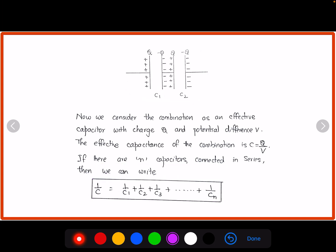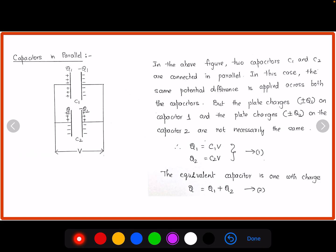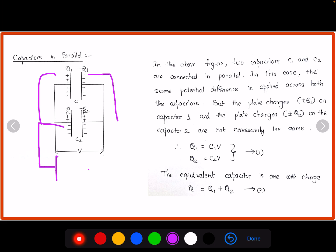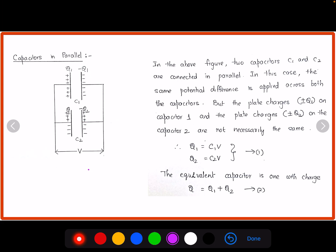Now let us go to our next discussion — capacitors in parallel. Here, two capacitors C1 and C2 are connected in parallel. The left plate of C1 and the left plate of C2 are connected together to one potential, and the right plate of C1 and the right plate of C2 are connected to a common potential V. In this combination, the same potential difference is applied across both capacitors.